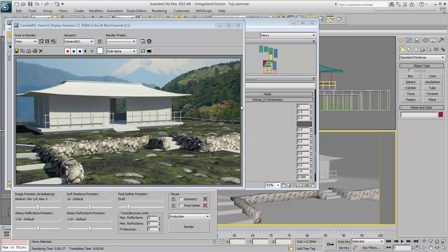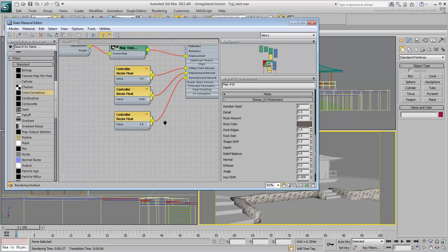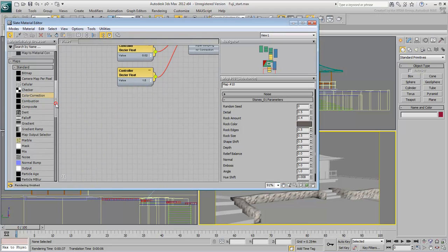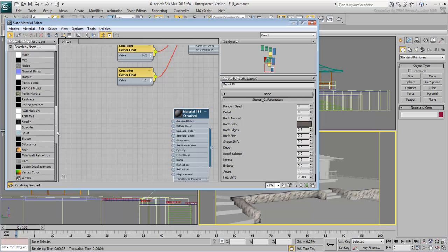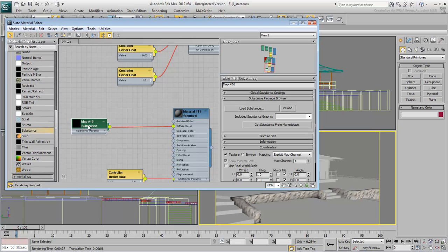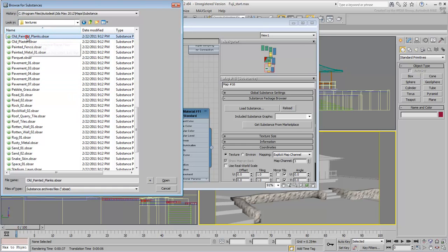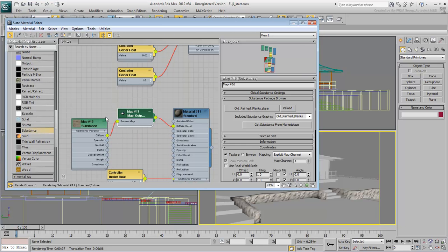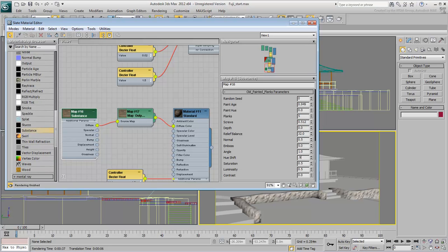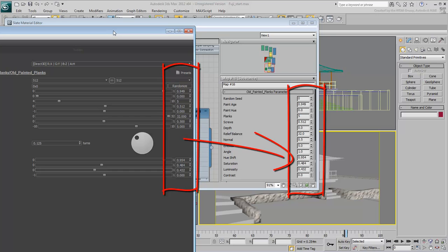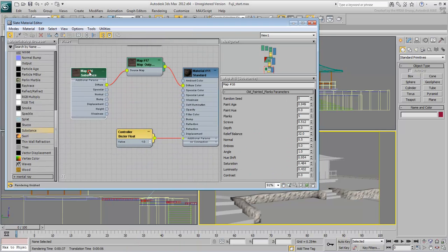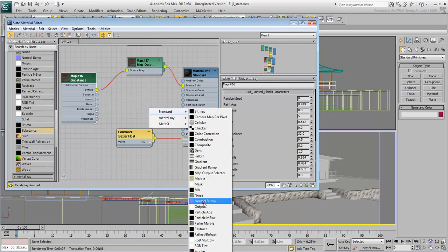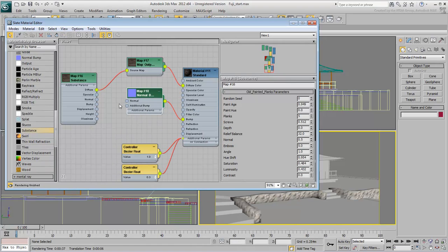In 3ds Max, create a material based on the same Substance. In the Diffuse channel, wire the Normal and Bump channels as you have learned in the last movie.